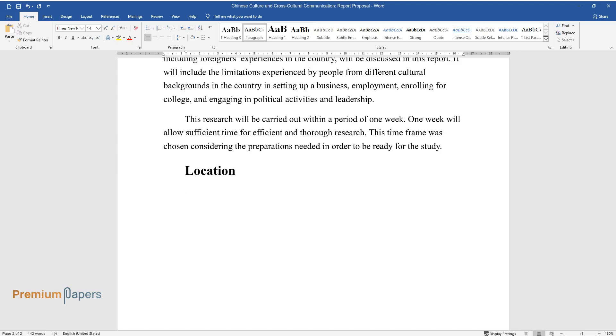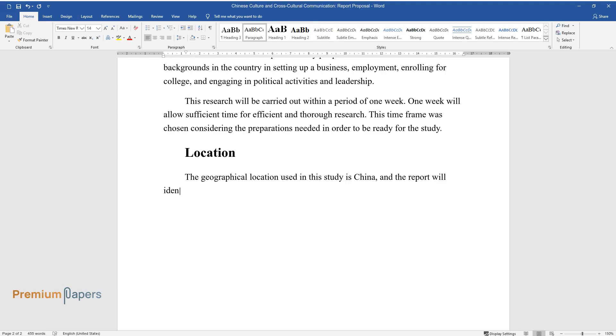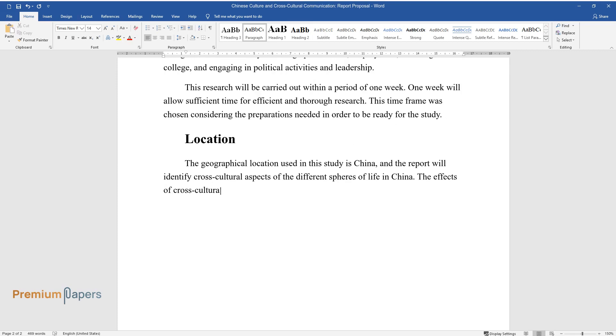Location. The geographical location used in this study is China, and the report will identify cross-cultural aspects of the different spheres of life in China.